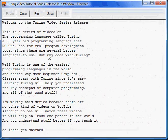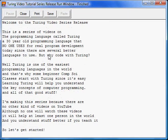Sup guys and welcome to the Turing video series release. This is a series of videos on the programming language called Turing, a 30 year old programming language that no one uses for real programming development today since there are several better languages to use.